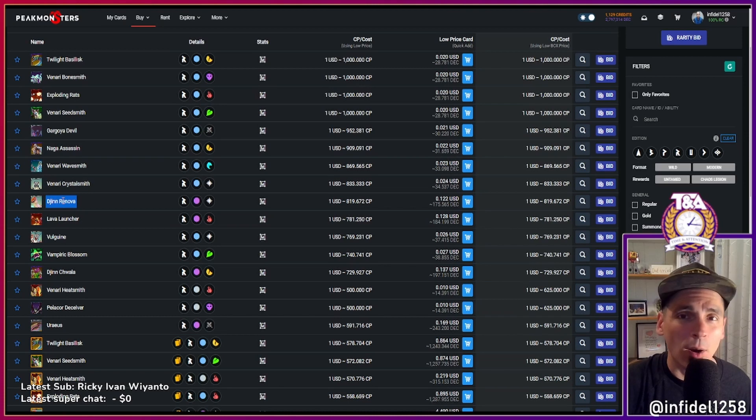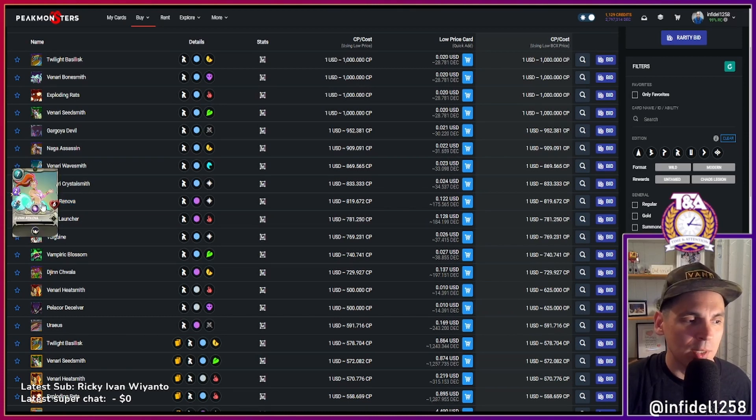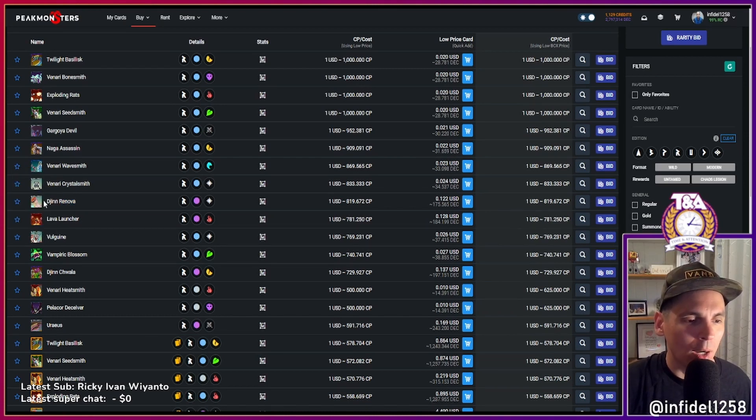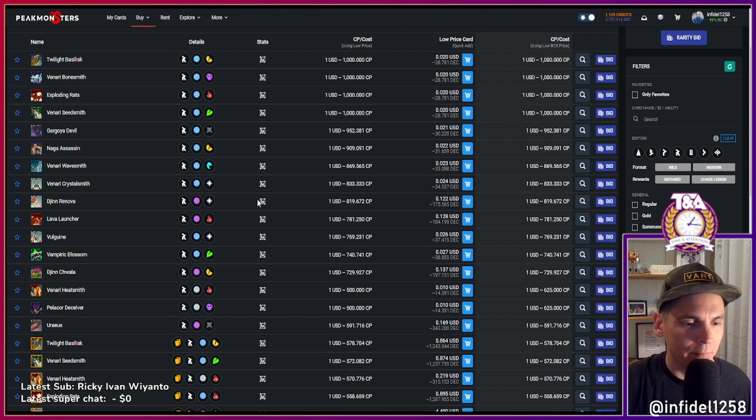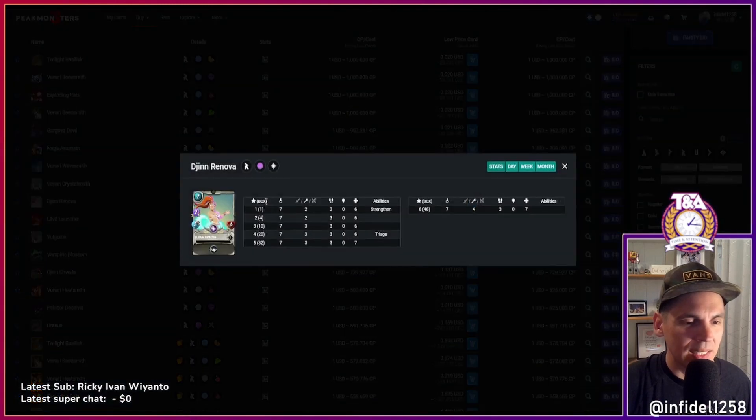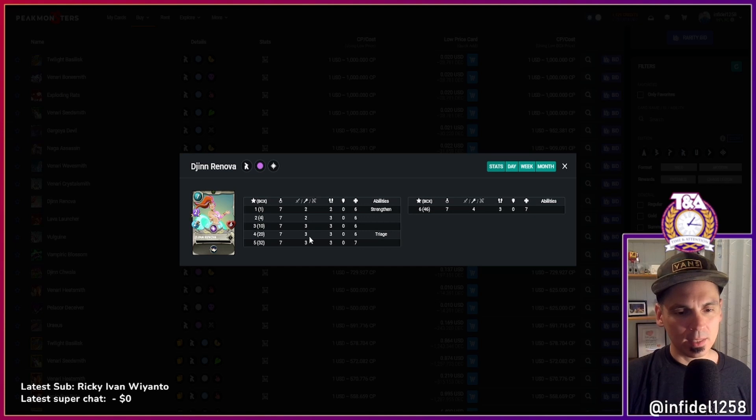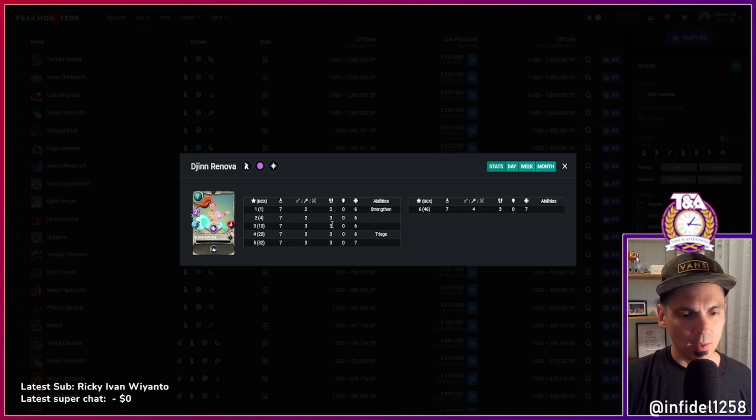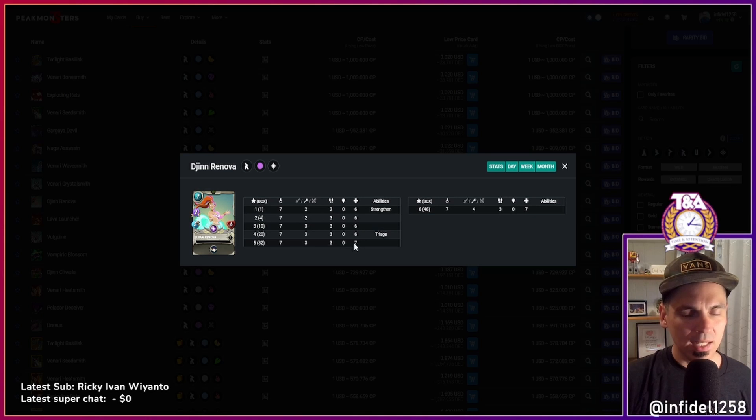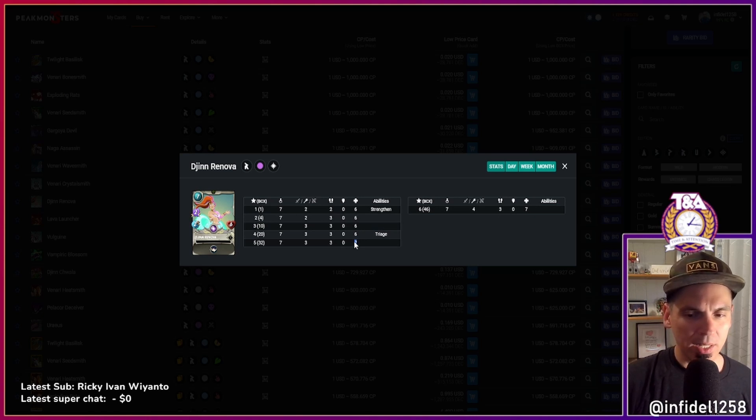Djinn Renova, oh my goodness you're still cheap. This is one of my favorite cards in the game - the art style, the magic damage, the strengthen, there's so much going on with this card. Have they tweaked it yet? They did, right? Hang on a second, let me think. This too, so three attack, three speed, six... triage. Look, this used to be six hit points, they gave her an extra hit point here.